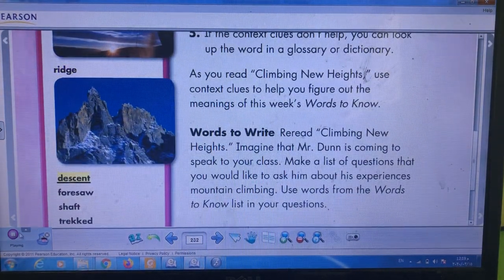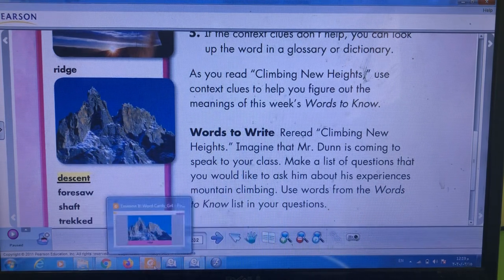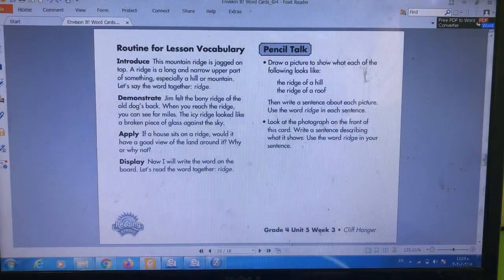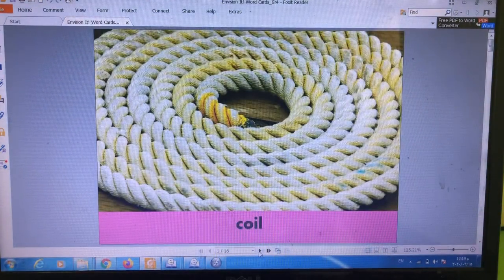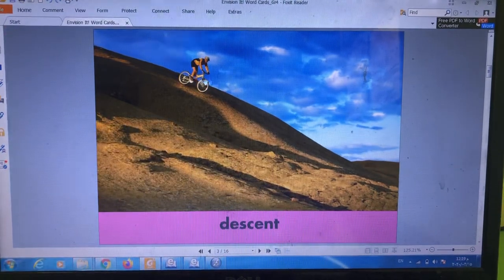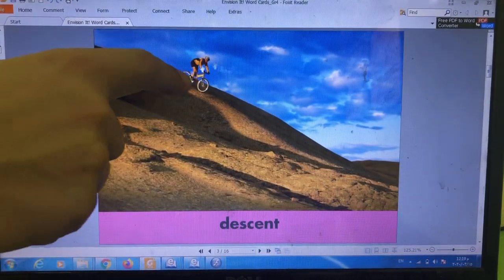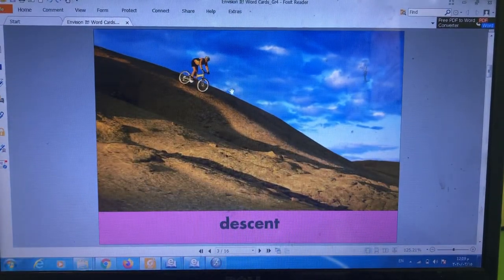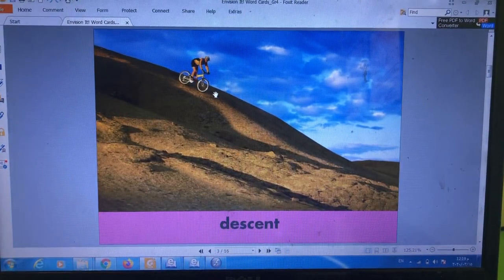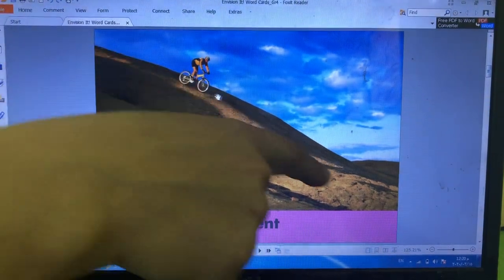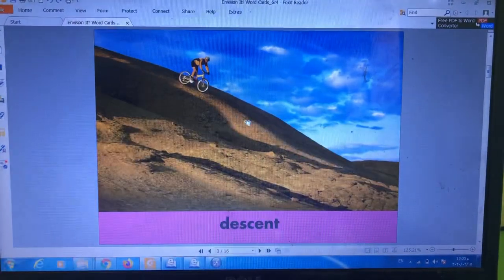Next — descent. What does descent mean? Look at the picture of the boy on the bike. He is descending. Descent means the action of moving downward — down.